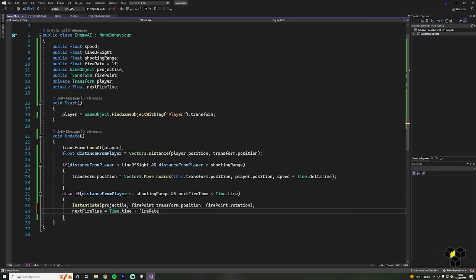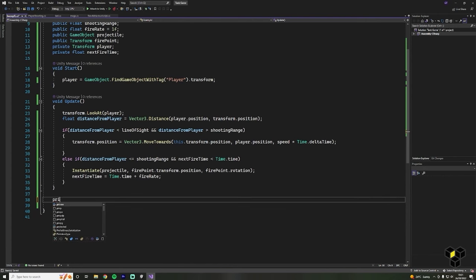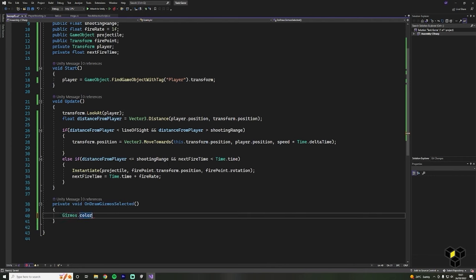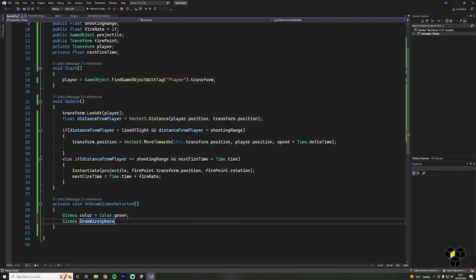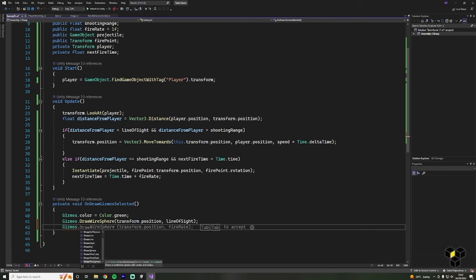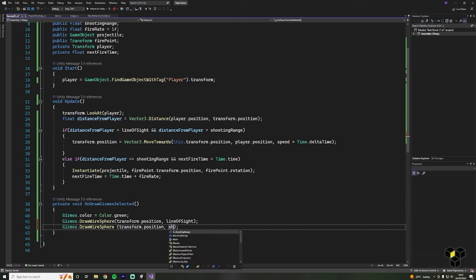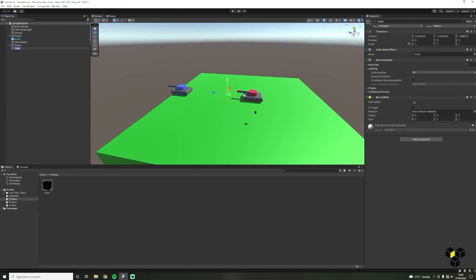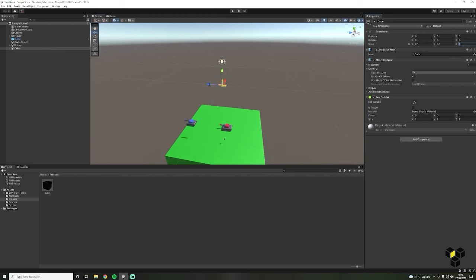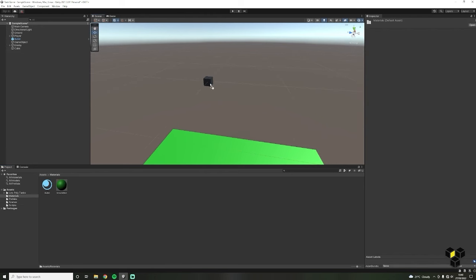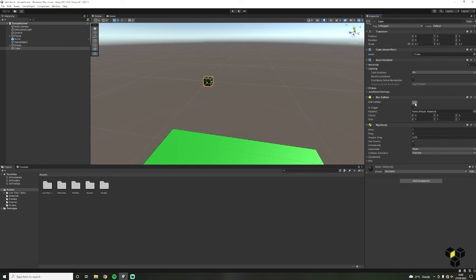Next we're going to use gizmos for some visualisation of our variables — let's make some spheres for our line of sight and shooting range. We can draw gizmos using the OnDrawGizmosSelected function. Inside of the function first set the colour using Gizmos.color — I'm going to use green. Draw a sphere with the drawWireSphere function, taking in the transform position and our line of sight variable. Use a similar line for our shooting range. Finally, we need a projectile for our enemy to fire — create another bullet called EnemyProjectile. Create a cube, rename it to EnemyProjectile, add a rigidbody and a collider component, scale it to 0.1 and apply the material we made earlier. Don't forget to drag this bullet into the prefabs folder to make it into a prefab.